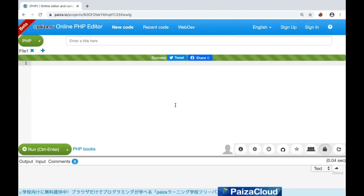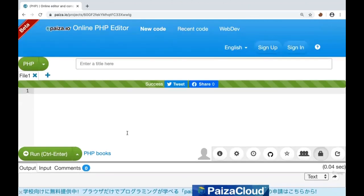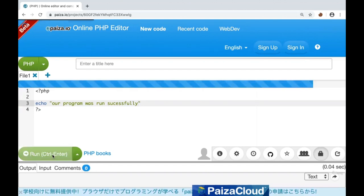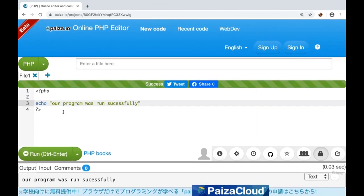Welcome to the second video of the course. In this video, we'll learn about comments in PHP — both single-line and multi-line comments. We already know how to print something or write a simple program in PHP. Let's write an example: echo 'Our program was run successfully.' If it prints, that means our program ran successfully. Now let's see how we can use comments.